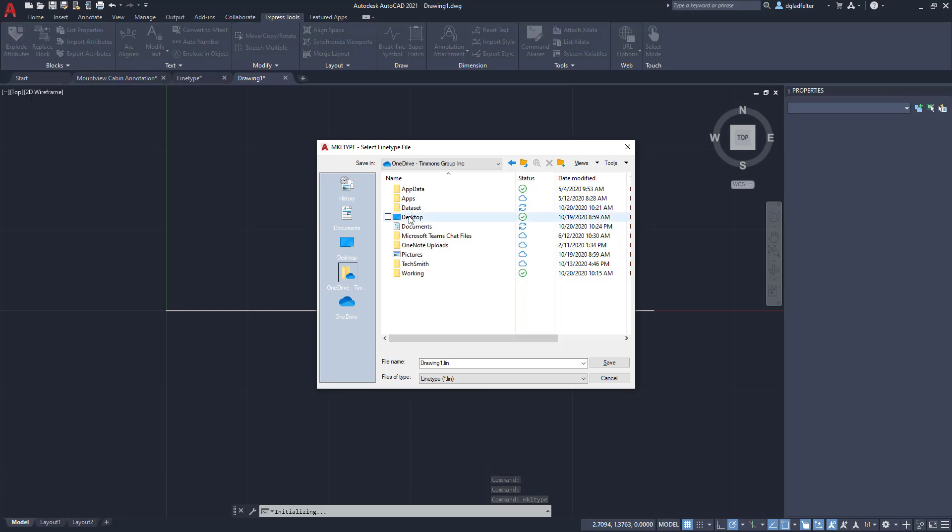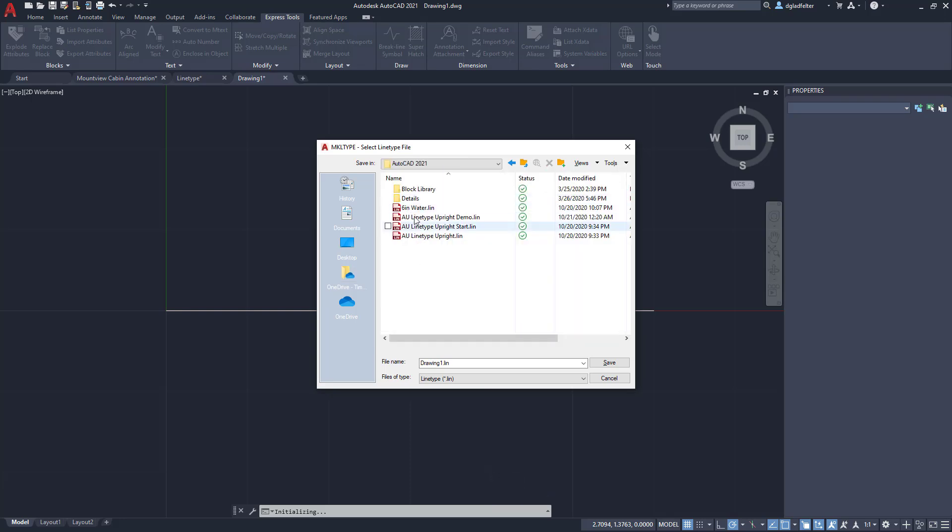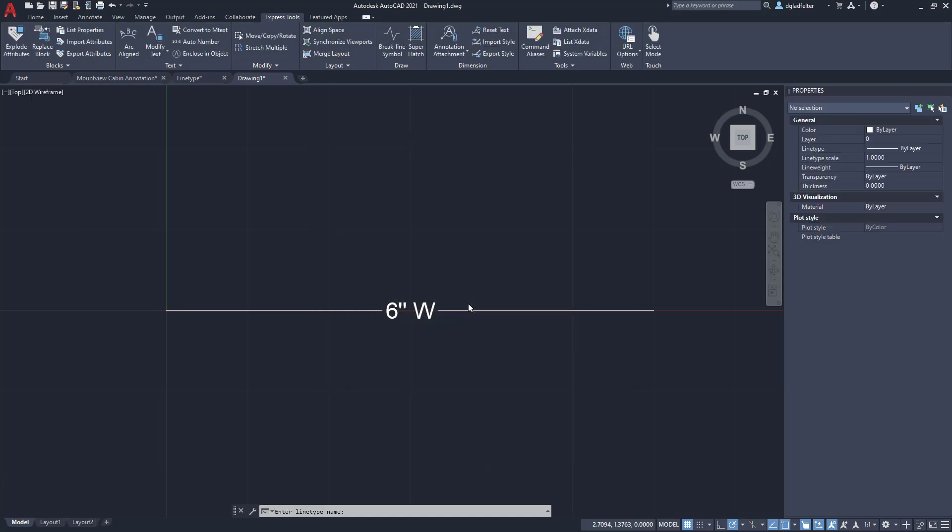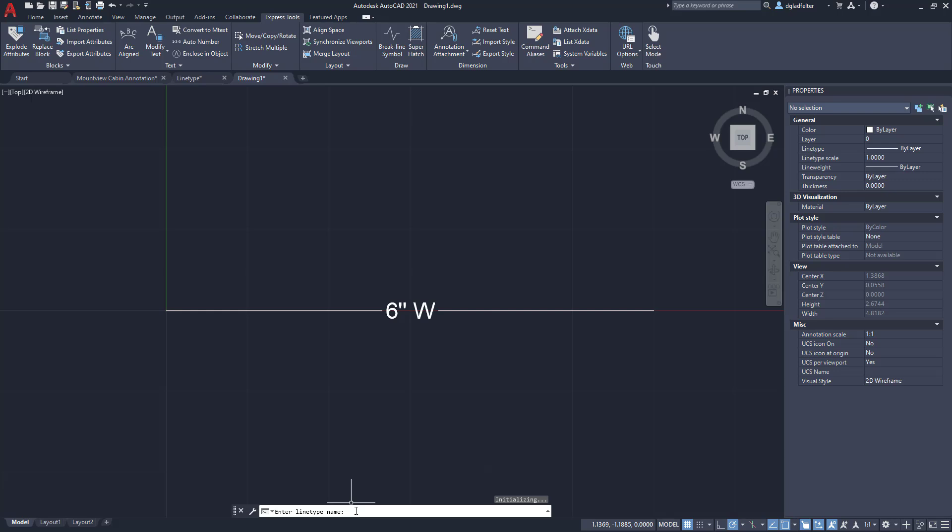And it's going to ask me for a location, so let's just go ahead and save that in this data set directory. I'll go ahead and save over top of the one I did a moment ago. And with that, it's going to ask me for a line type name. I'll go ahead and maybe do STU 6 in water just like so, you can come up with your own name. And then it's going to ask me for a description, so I'll say maybe six inch - six inch water line. Let's go to the beginning there because I typed in a carrot instead of six. So six inch water line just like so.